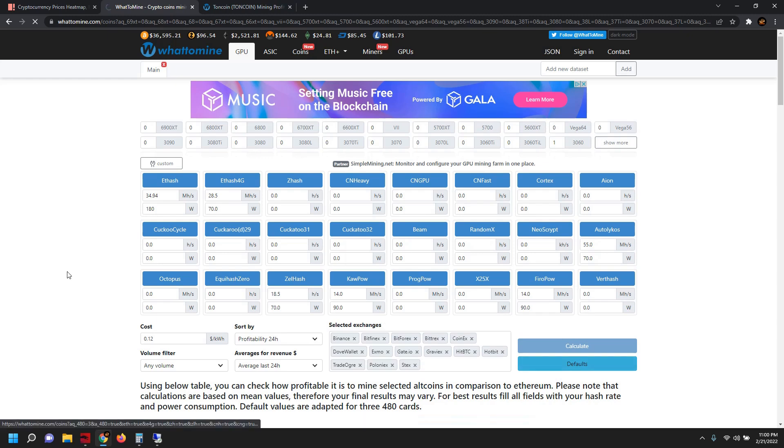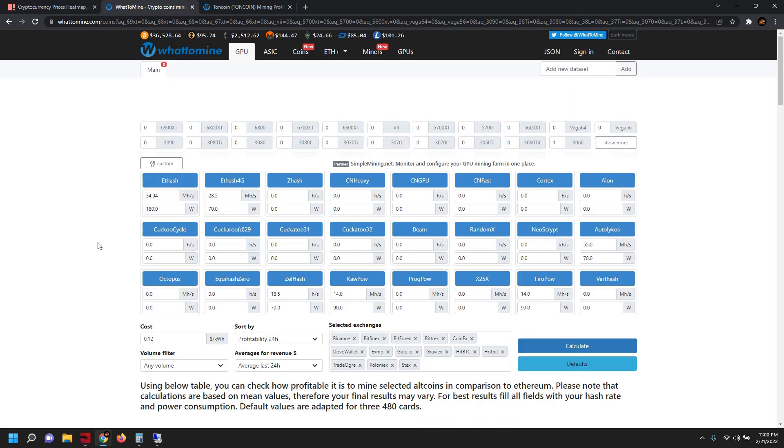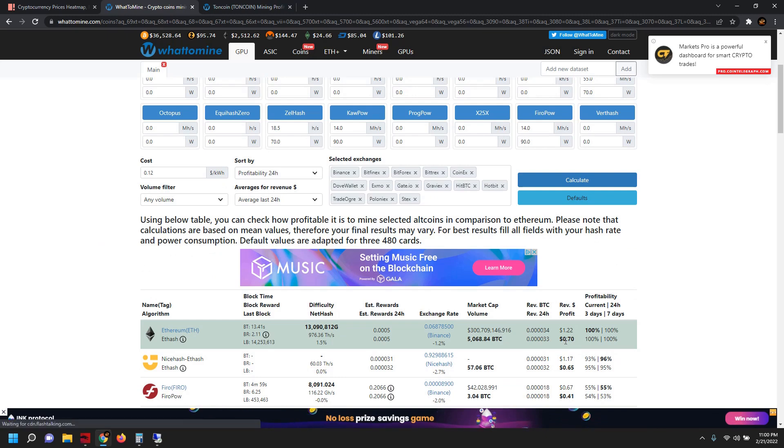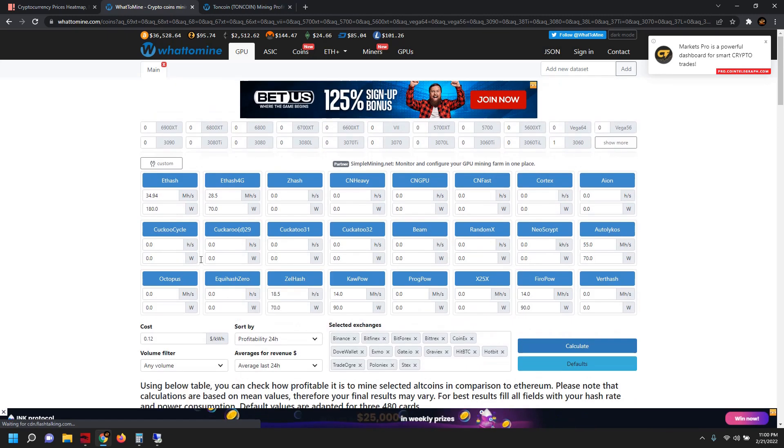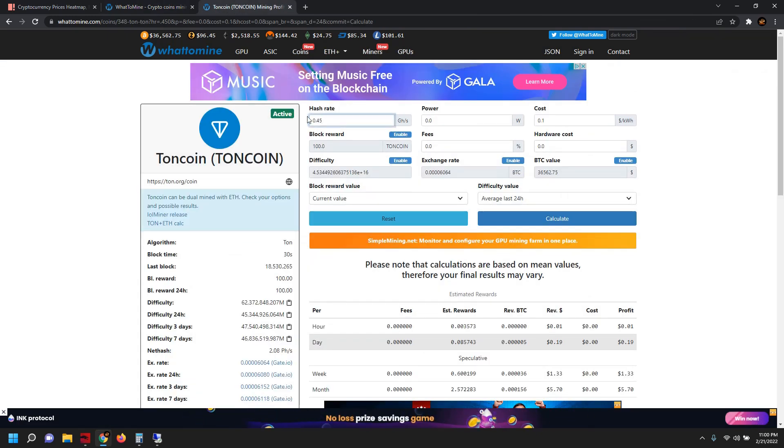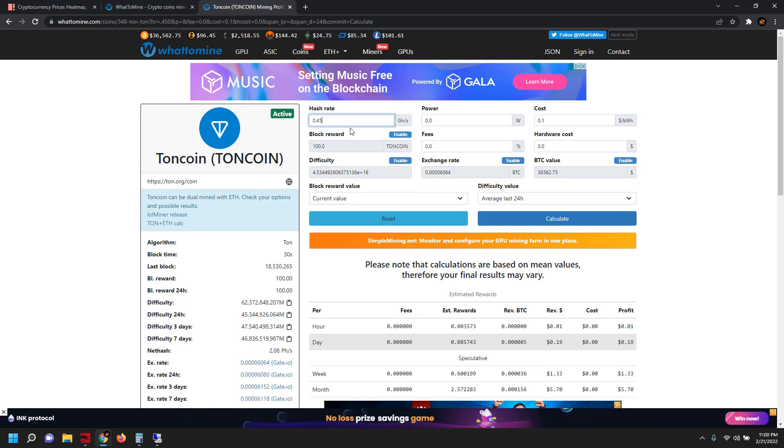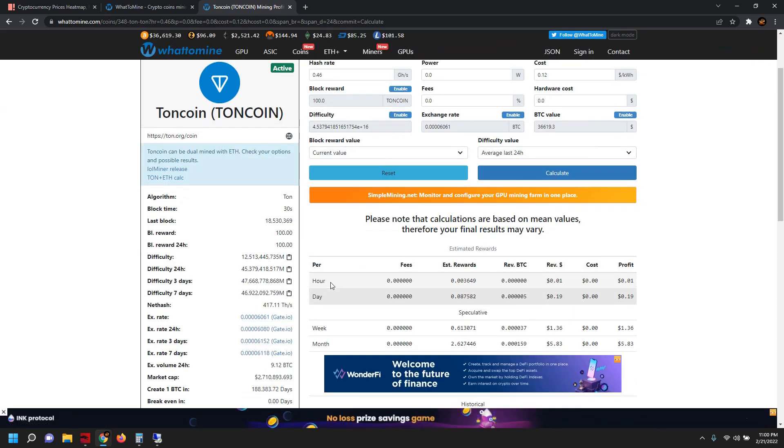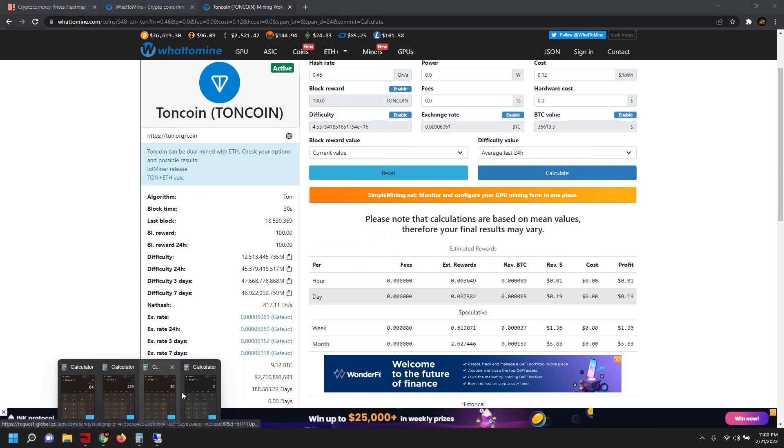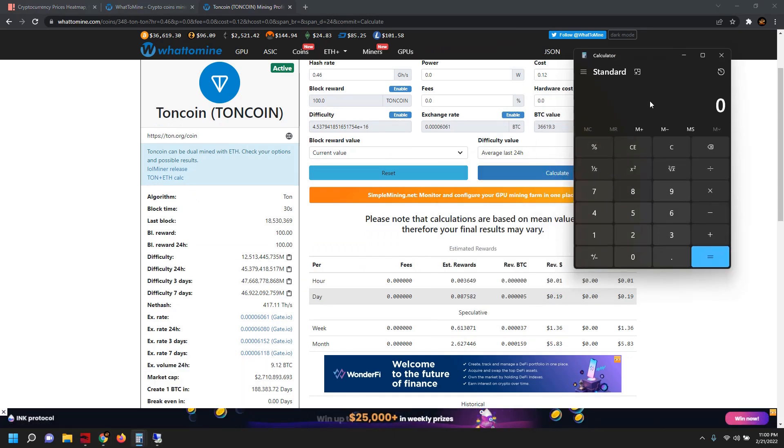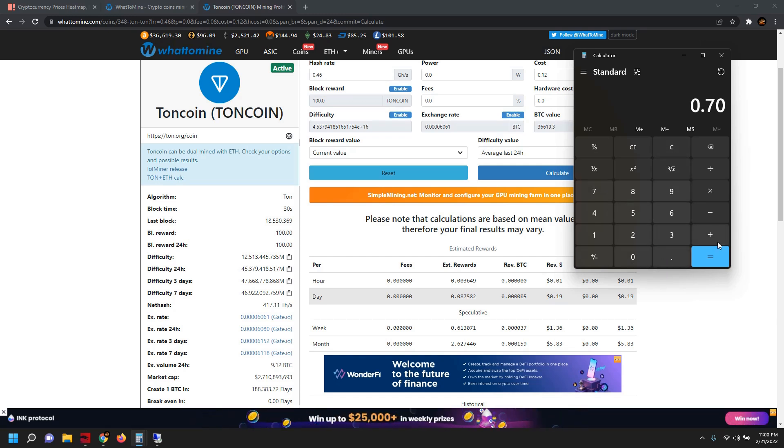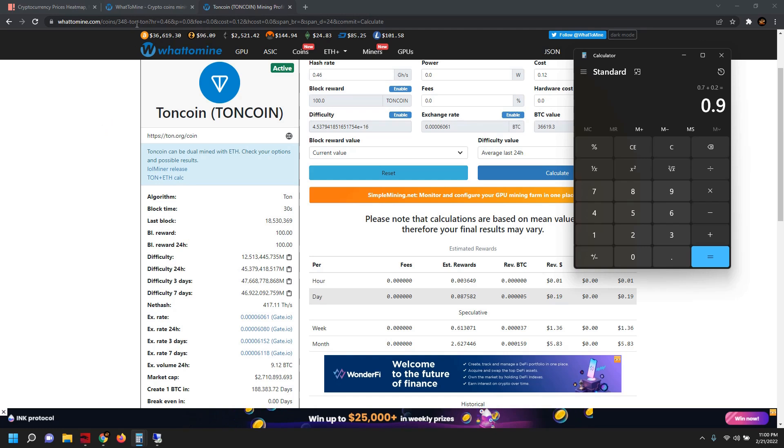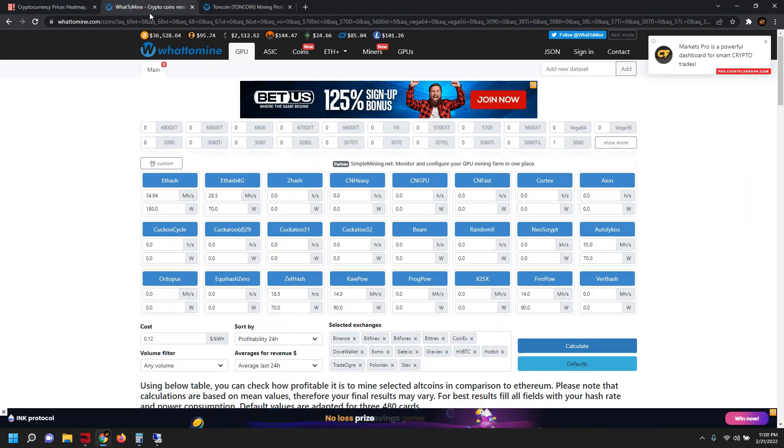And then if we go over to our Toncoin calculator, 0.455, yeah 19 cents on that. So we're going to just do a quick calculation there. 70 cents plus 20 cents, so we get 90 cents on that. That is Ethereum plus Toncoin.